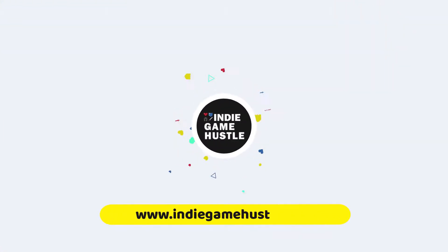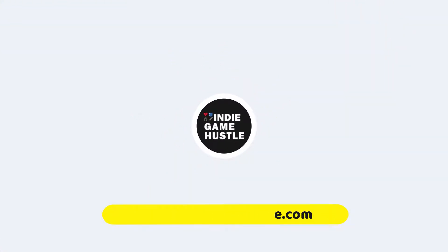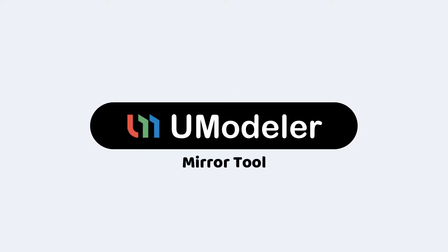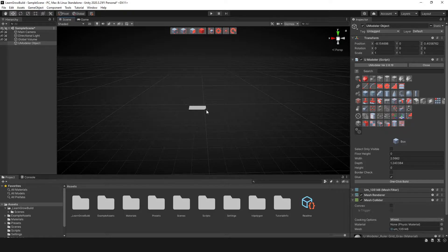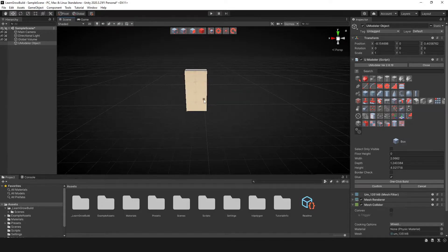Hey guys, welcome to Indie Game Hustle. In this UModeler video, we're going to take a look at the mirror tool. The first thing I'm going to do is go ahead and click on this icon here. We have our UModeler object and I'm going to create a cube or some type of object here.